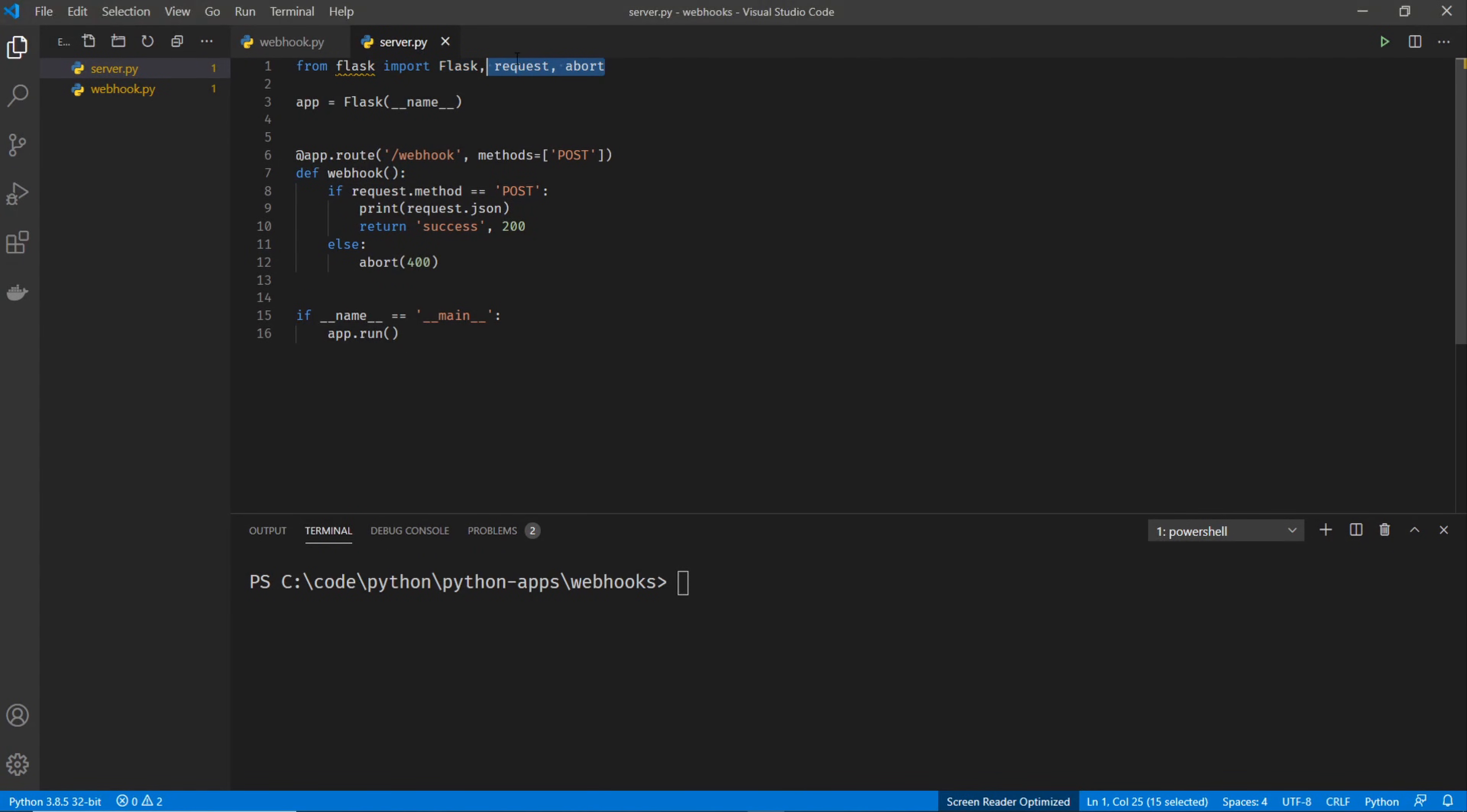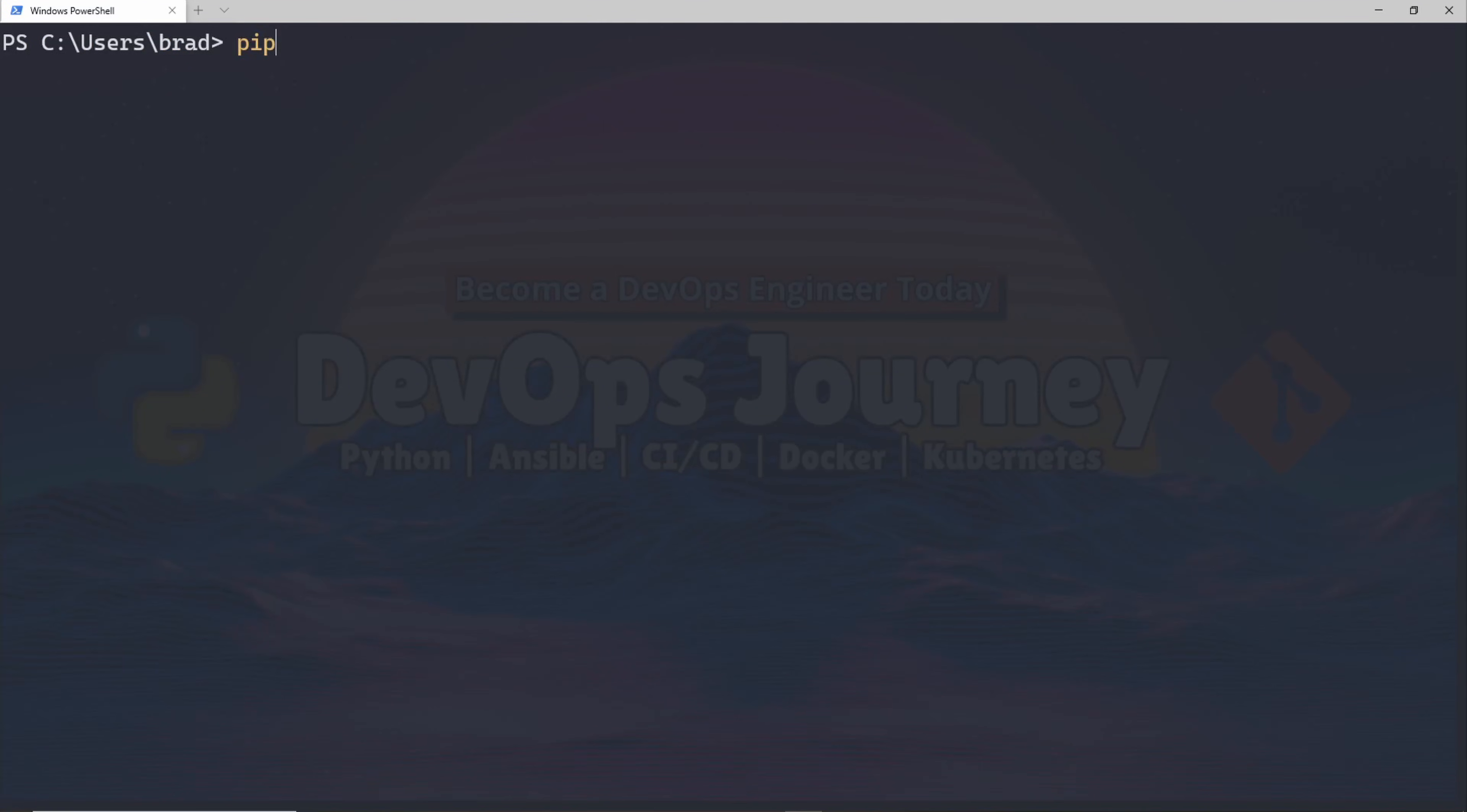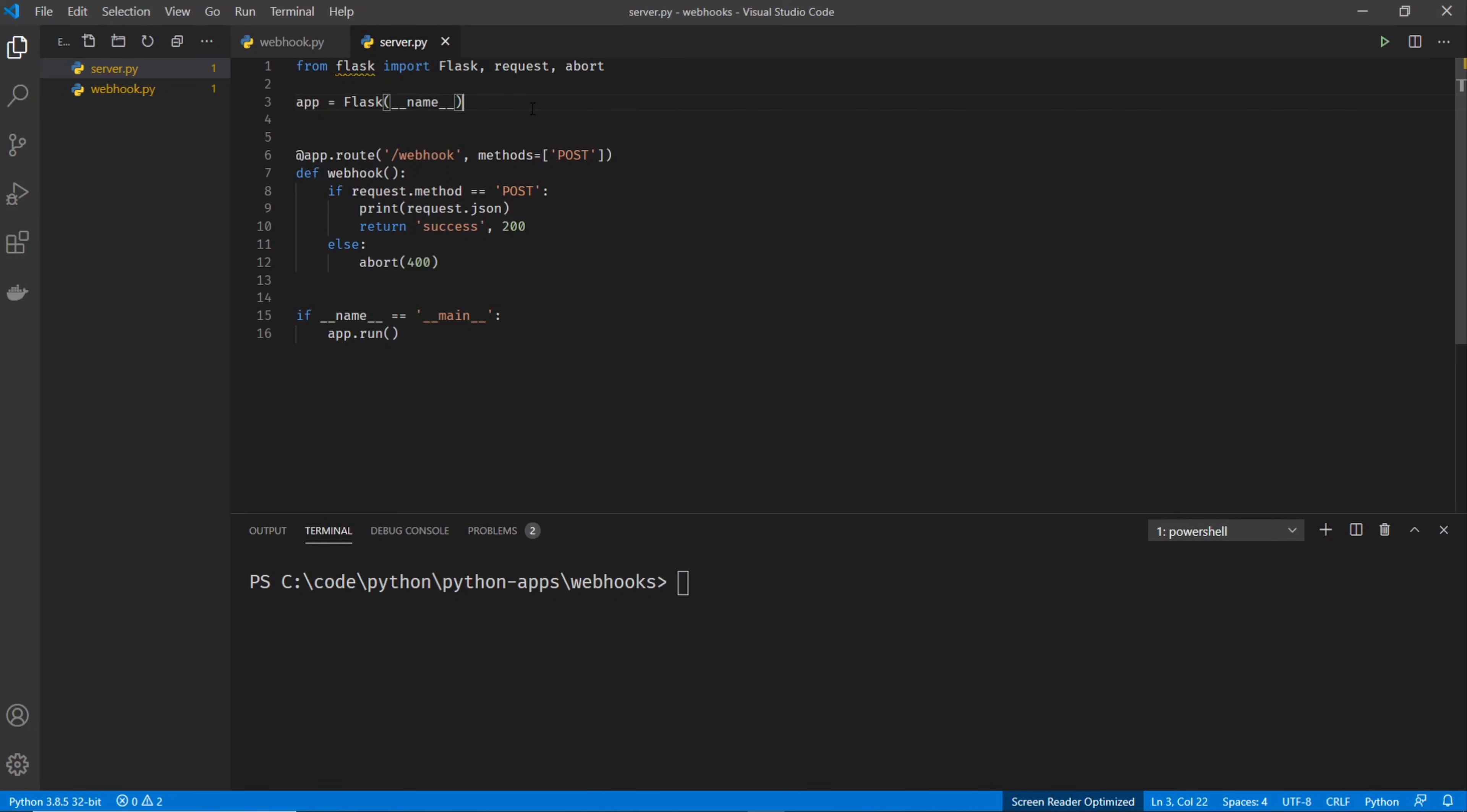So the very first line is our imports. We're importing Flask. And if you don't already have Flask installed, go ahead and run a pip install Flask, and you'll be ready to go.